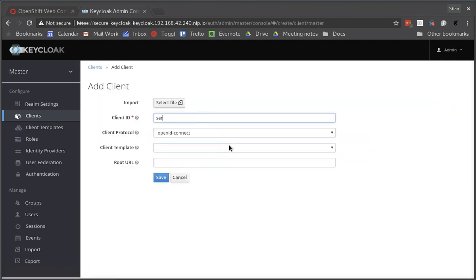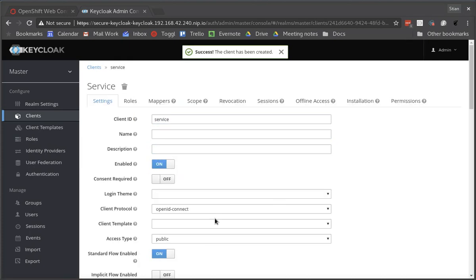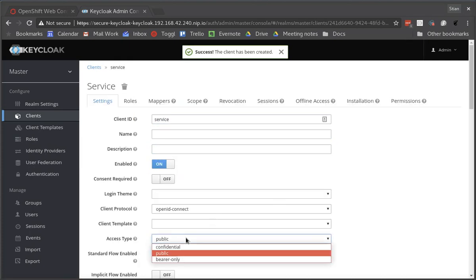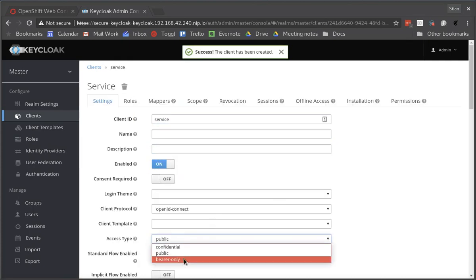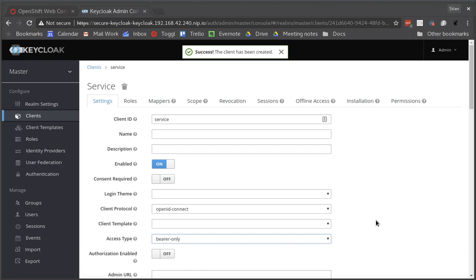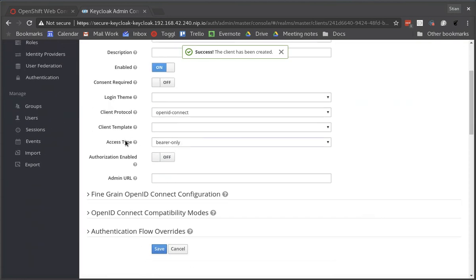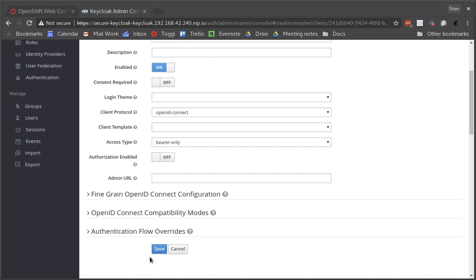We're going to start by creating the client for the service. As this is a service it doesn't need to be able to log in so we'll select the access type bearer only. This means that the client won't be able to obtain tokens, only verify tokens.